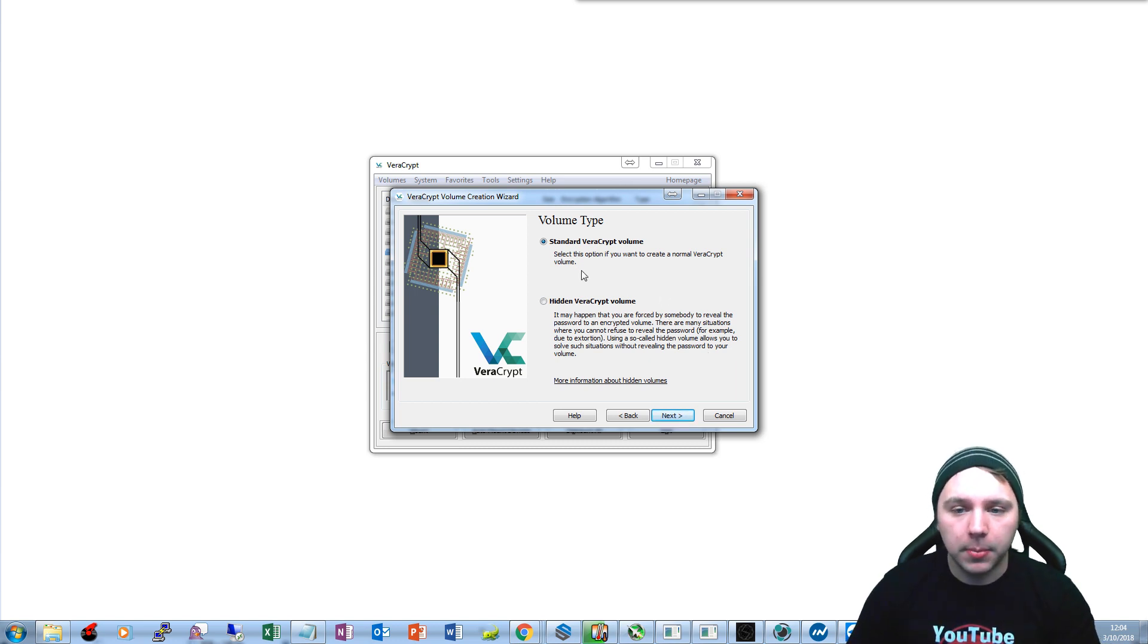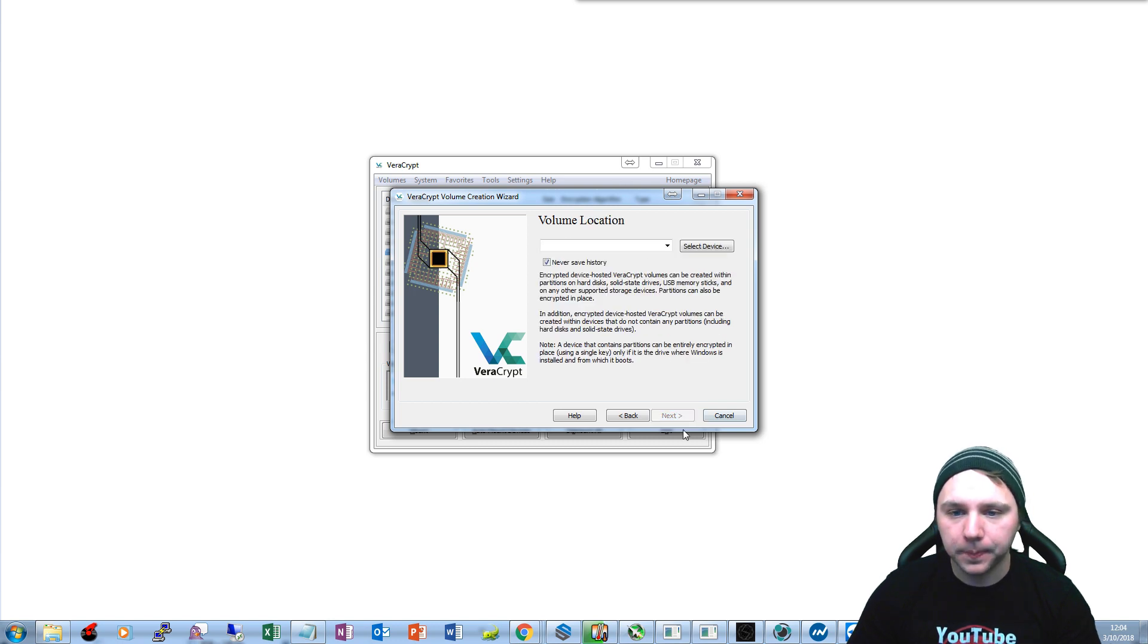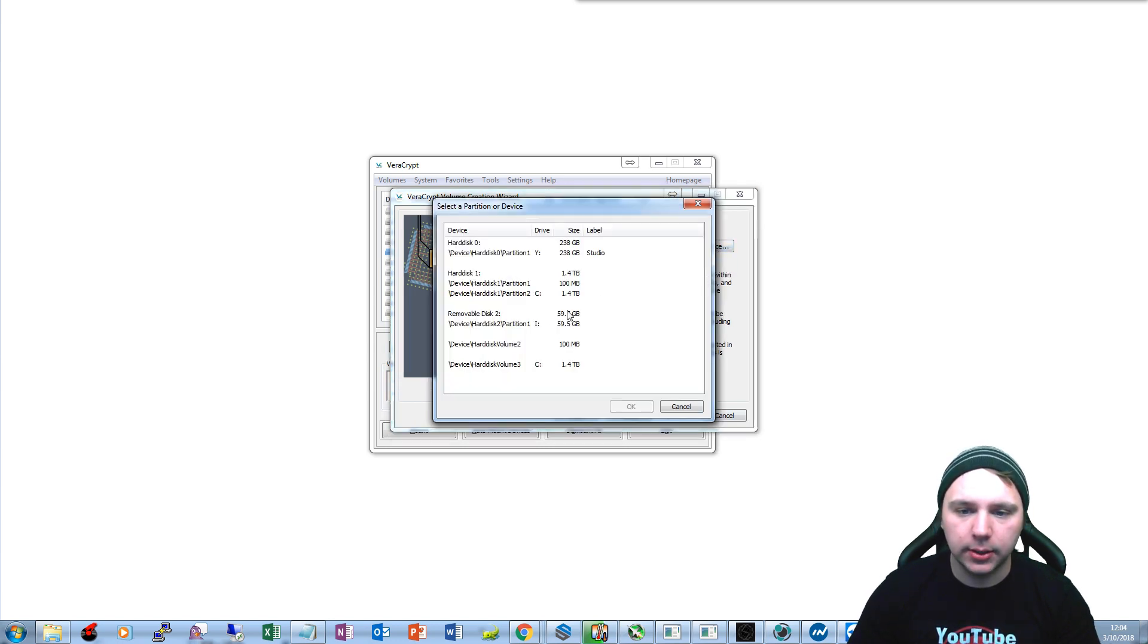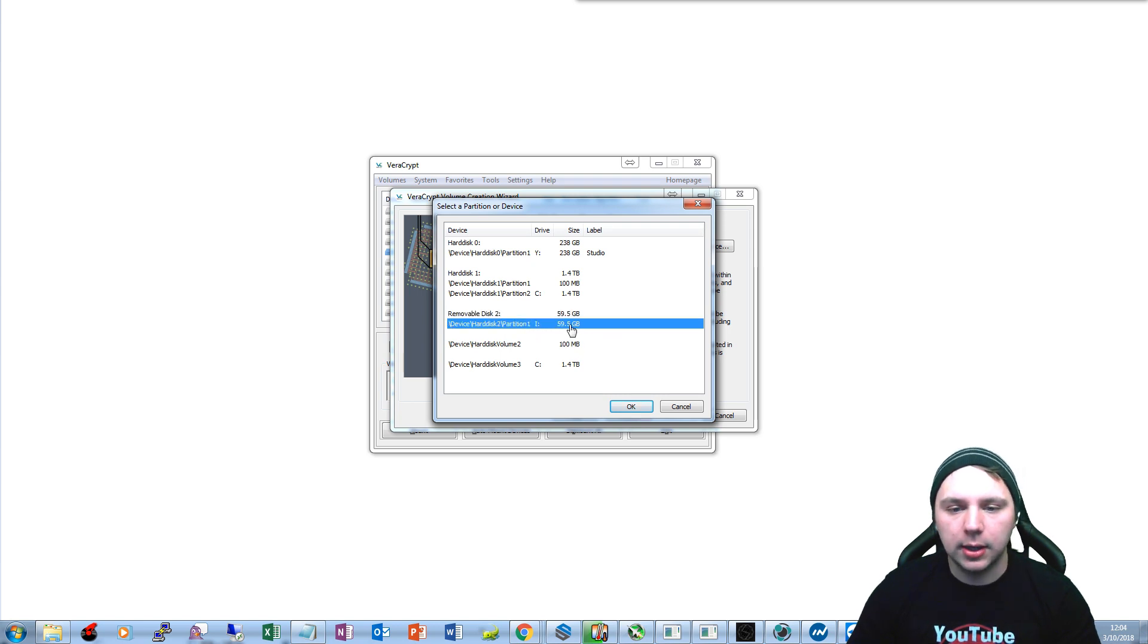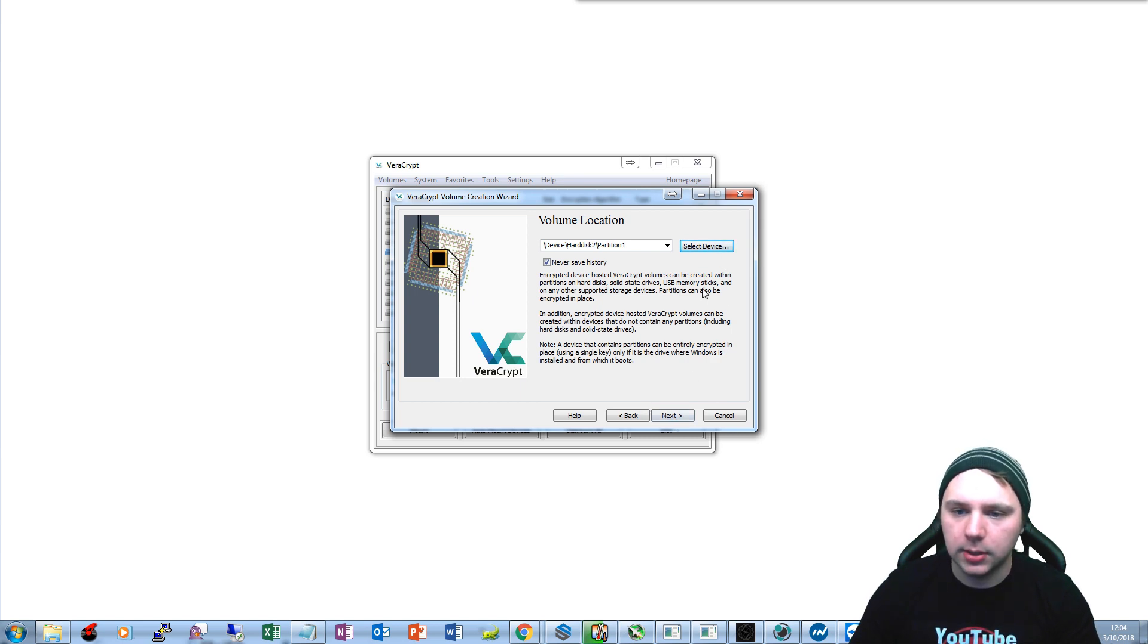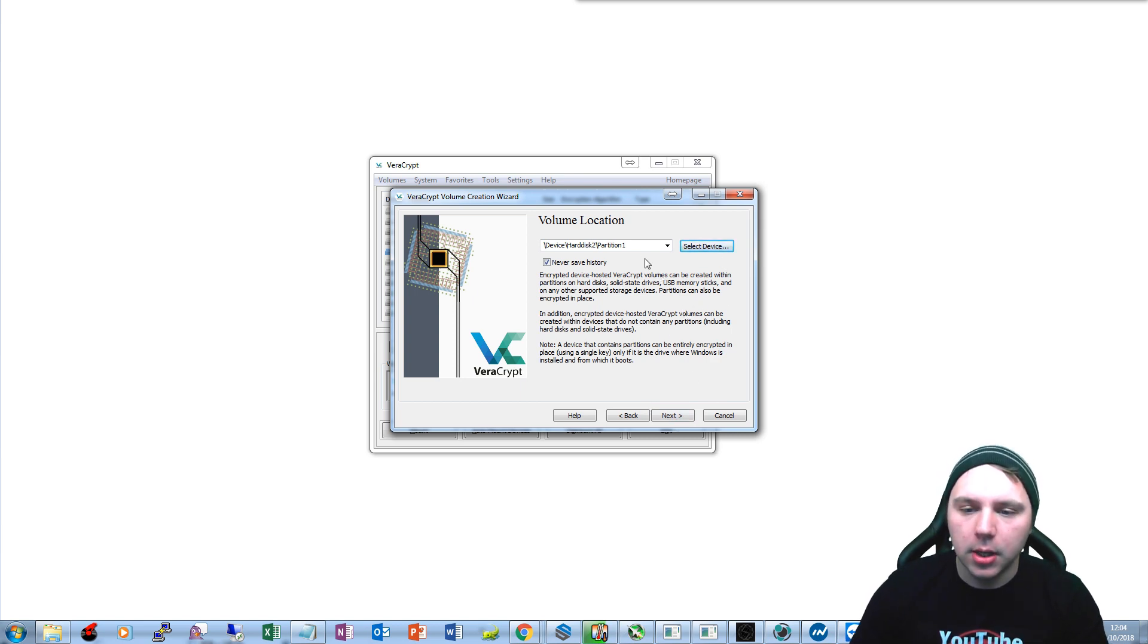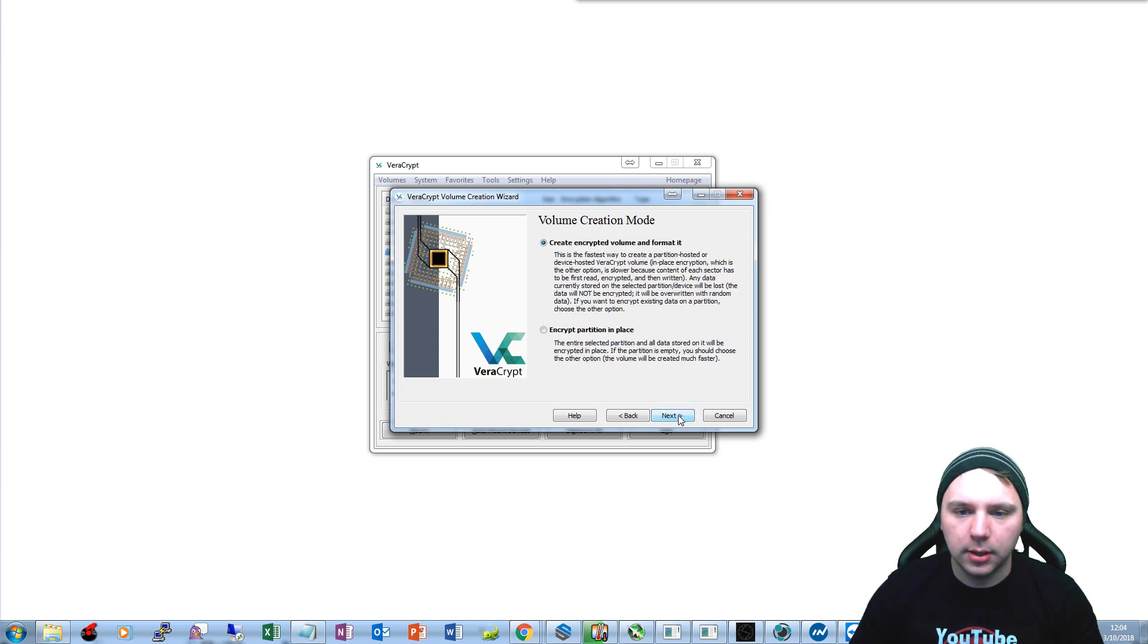But the standard VeraCrypt volume is what we're going to go with today. And then we're just going to select our device. In this case we're going to be using a 60 gigabyte flash drive here, 64 gigs but 60 gigs recognized by the operating system. So we're just going to select the first partition, click next.